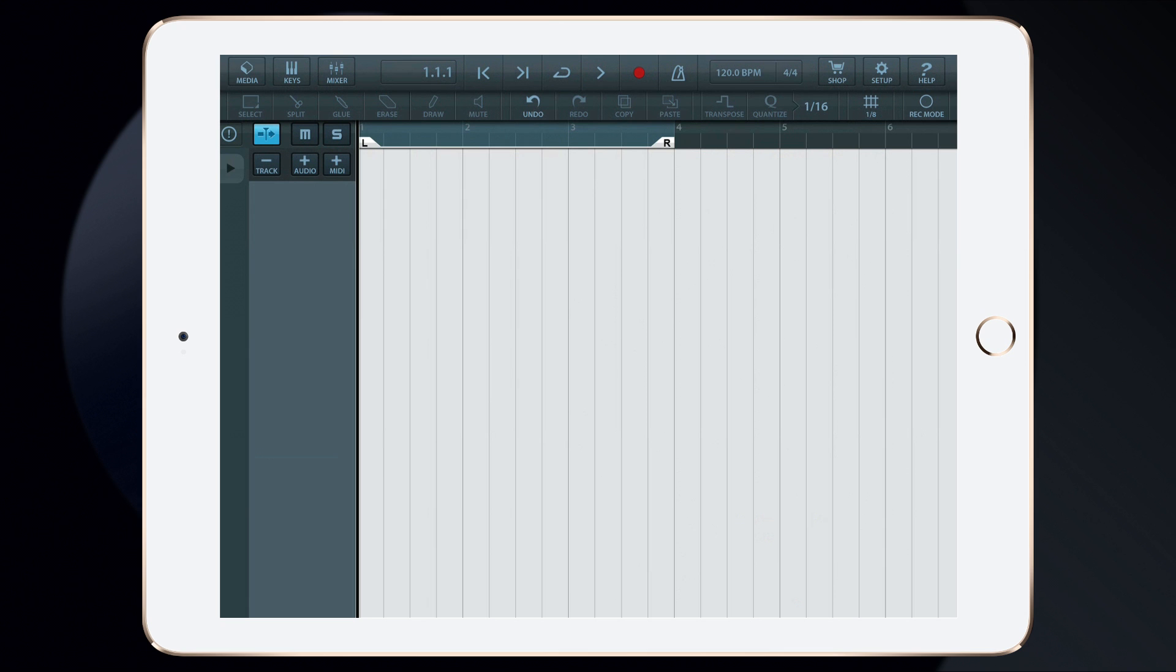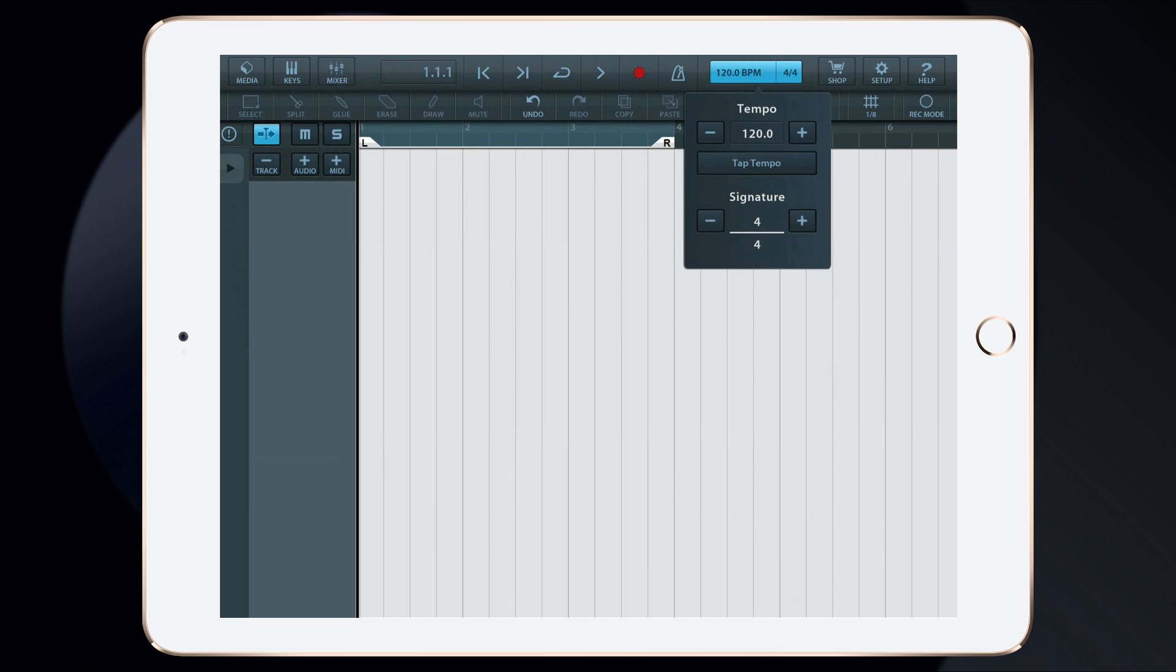Now, let's set up the project settings. I'll begin by setting the tempo. I'll tap on the Tempo button, then swipe up or down to set the desired tempo.